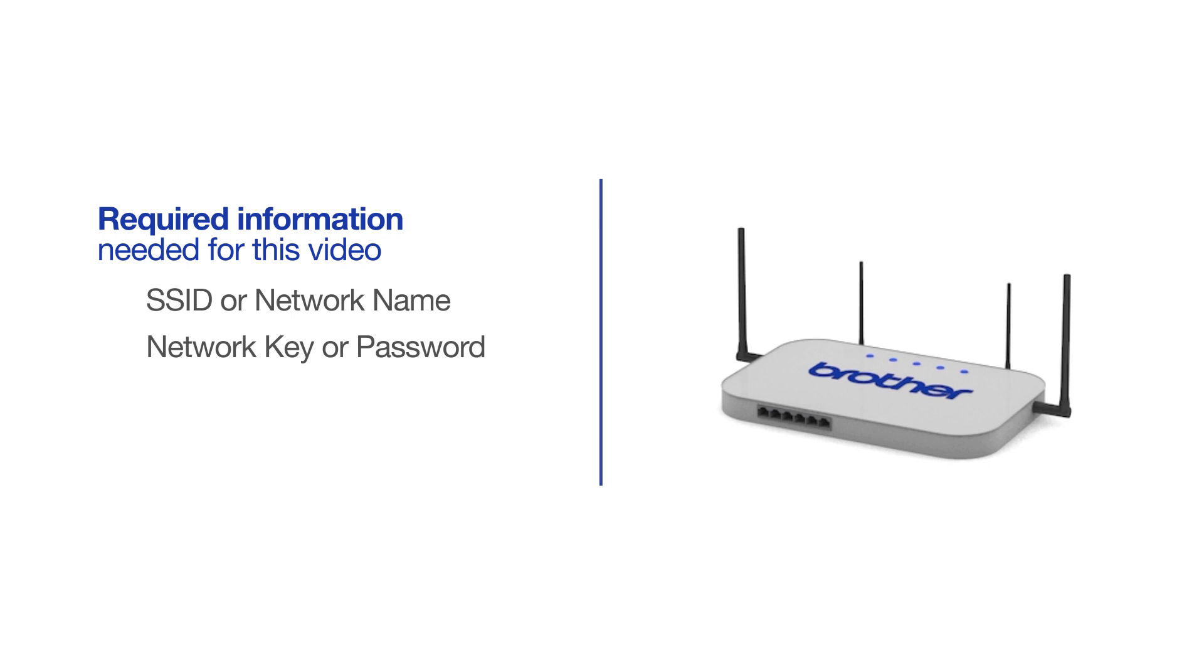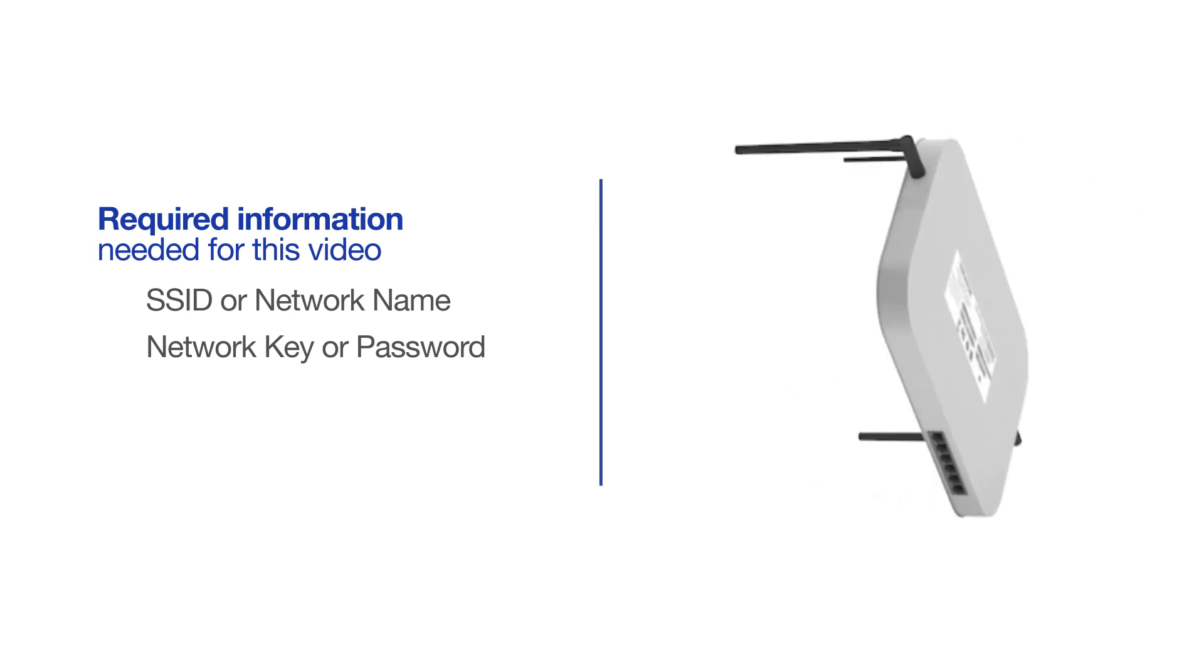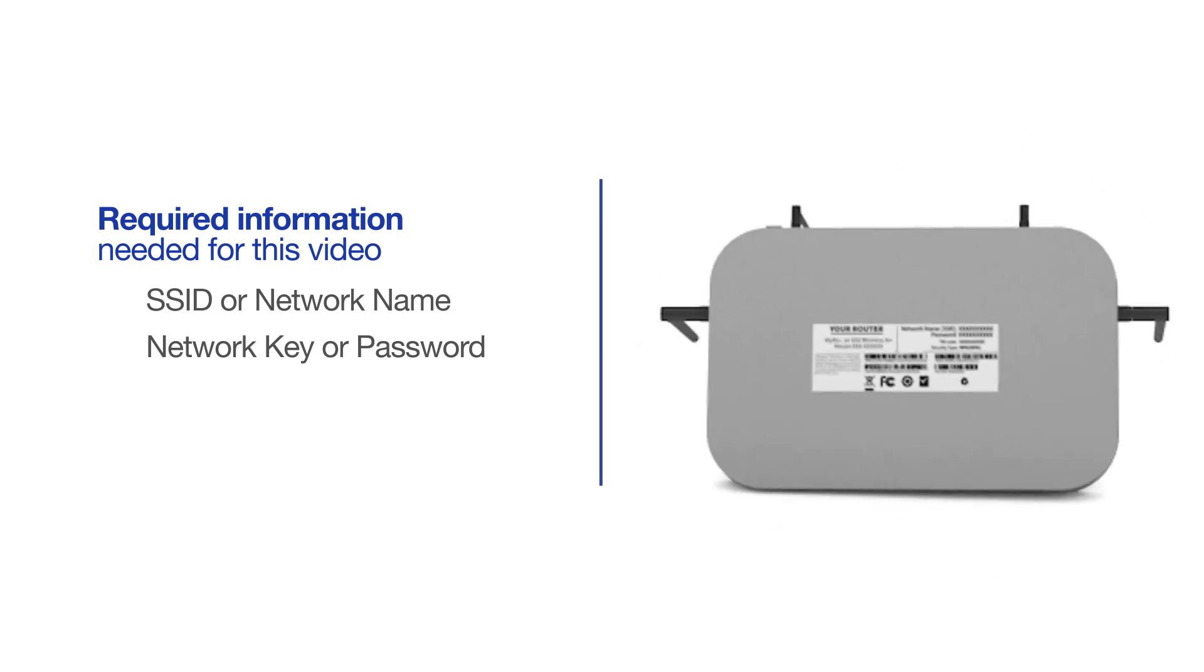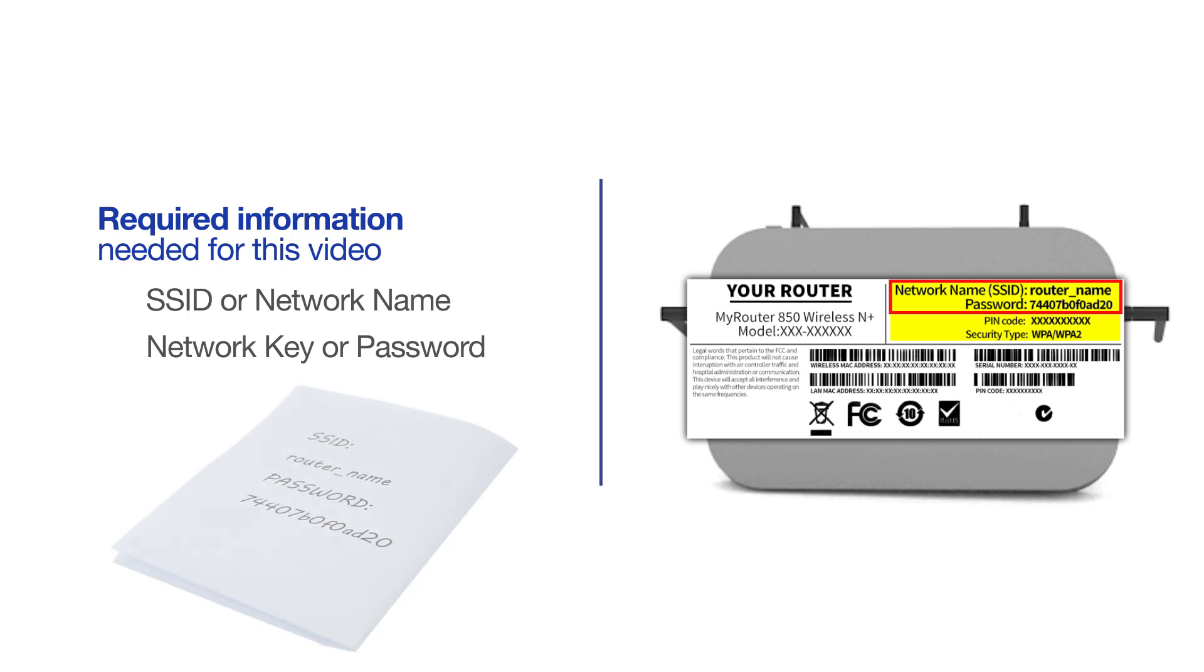The default settings for your router or access point can be found on the equipment label. If your SSID or network key contain both uppercase and lowercase letters, be sure to record them, as both of these credentials are case sensitive.